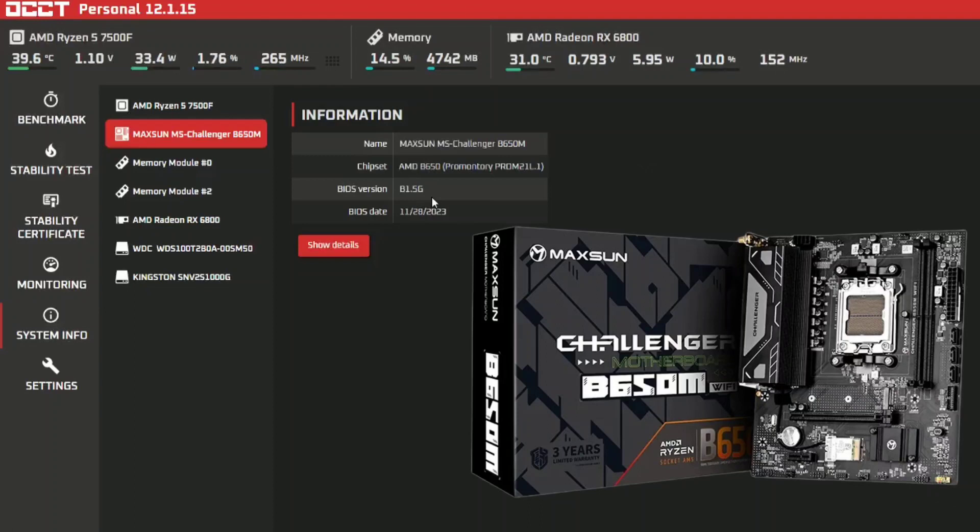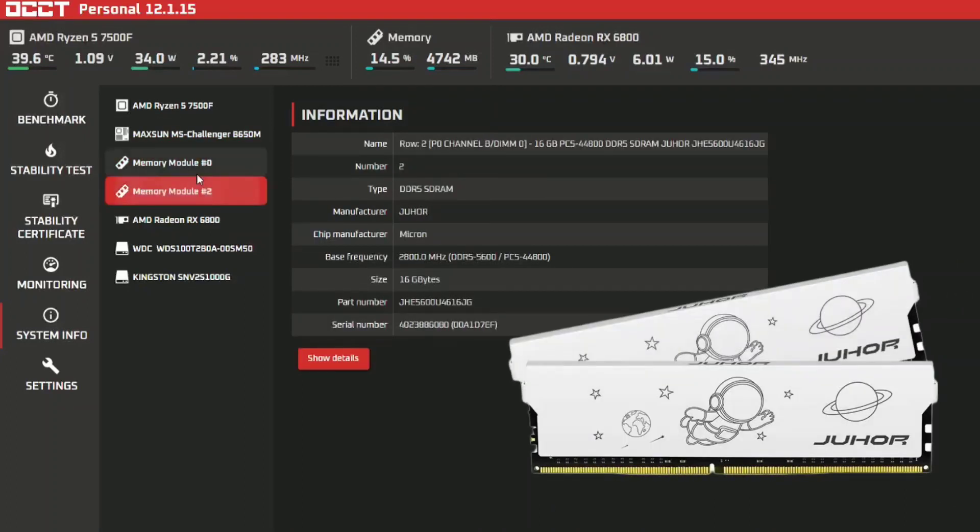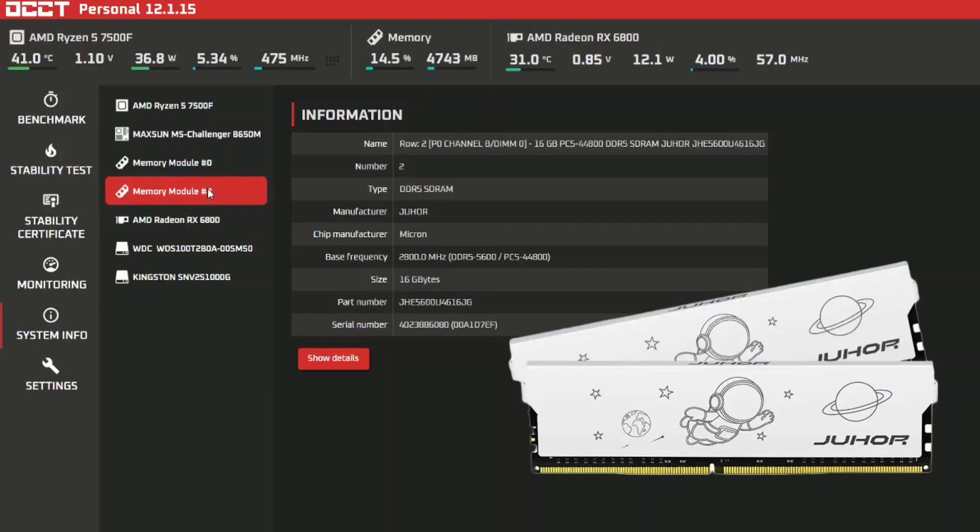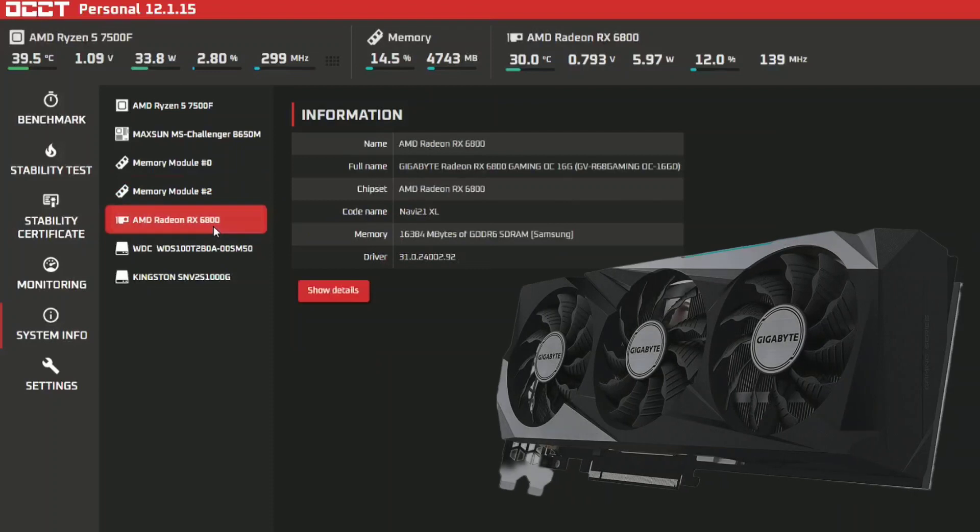I've got memory modules, 16 gigs each of dual RAM clocked at 5600 and I did enable Expo so it does reach the 5600 megahertz clock speed. These together is 32 gigs altogether.